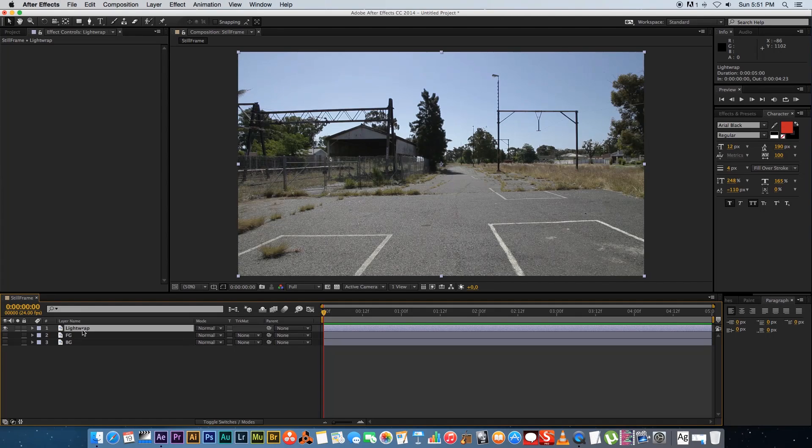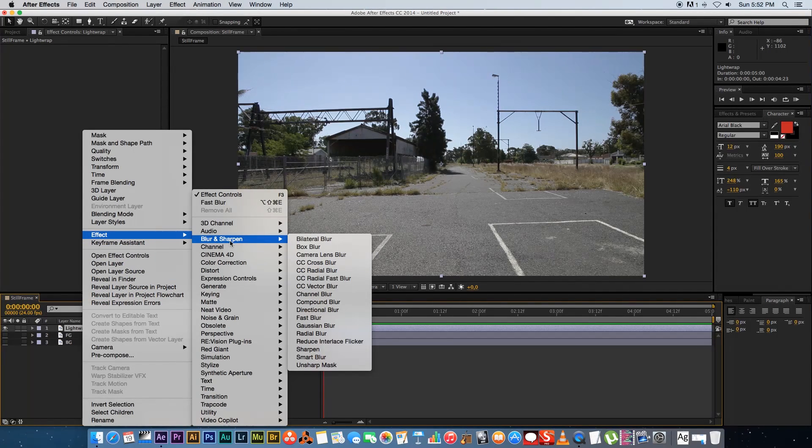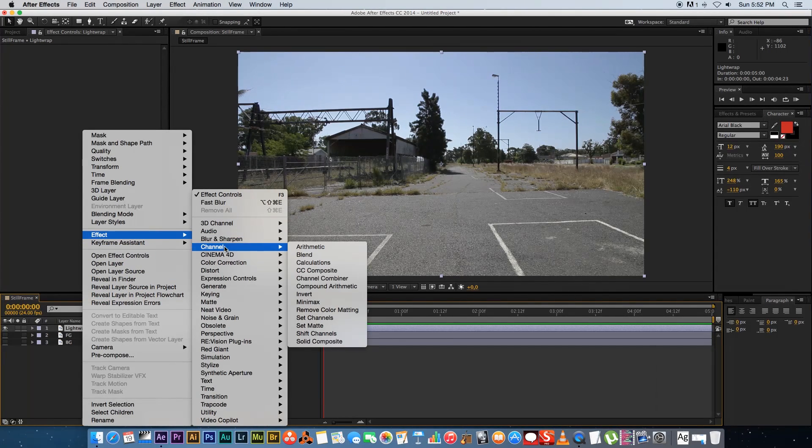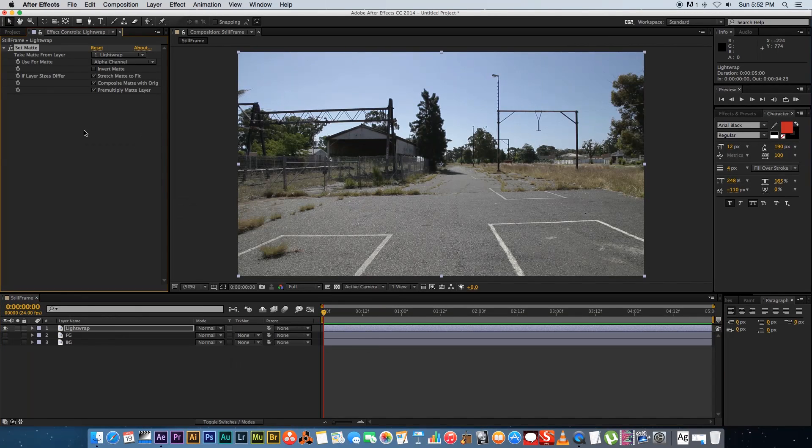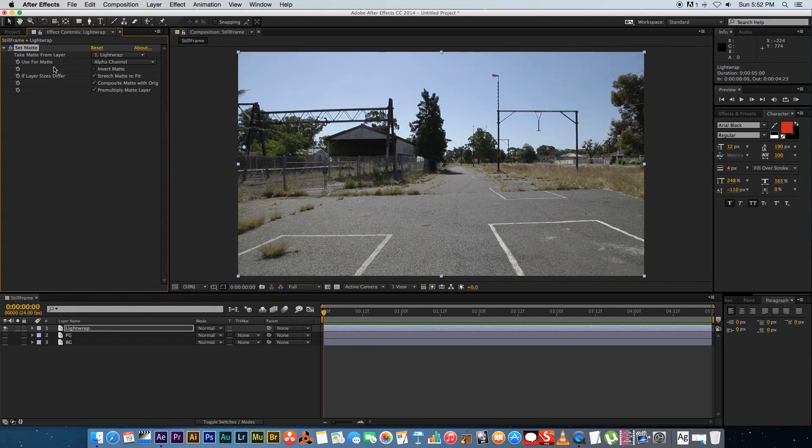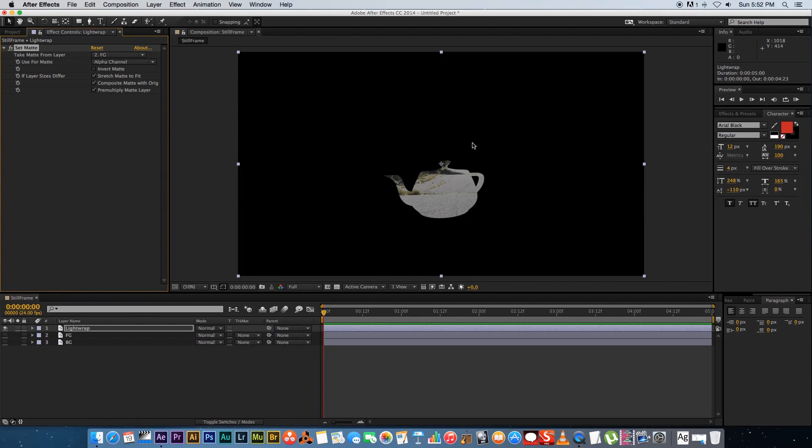And then on that top layer I'm going to right click, go to Effect, and I'm going to go to Channel, and then we're going to add a Set Matte effect. Okay so on the properties of that effect where it says take matte from layer, I'm going to select my foreground which is the teapot. And then you will get something like that. So basically it's using the matte from the teapot but it's displaying the background.